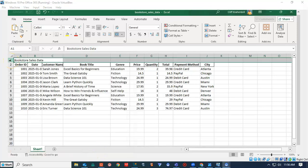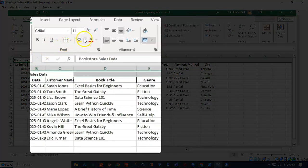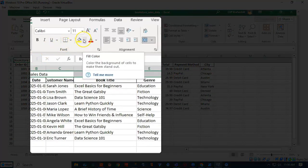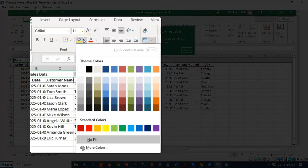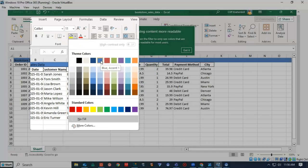Now I would like to change the color of the first row. So I'm going to highlight it just by clicking on the number one. Then I'm going to go up here to where I have this little paint bucket. Pull this down, and I can change the color to whatever I like.